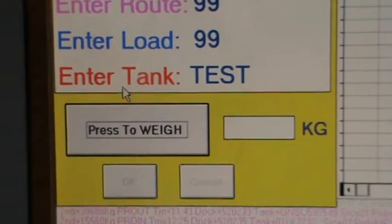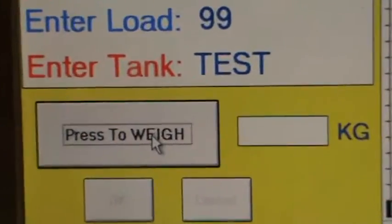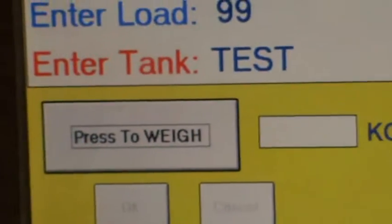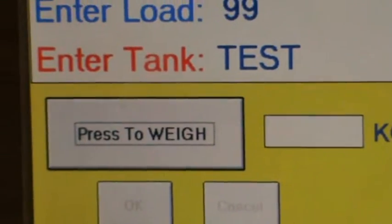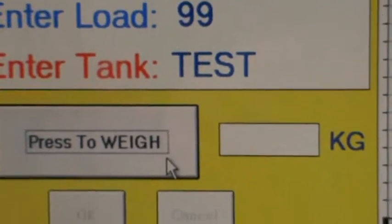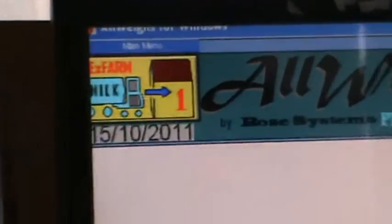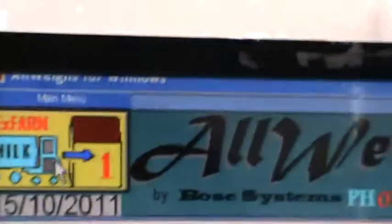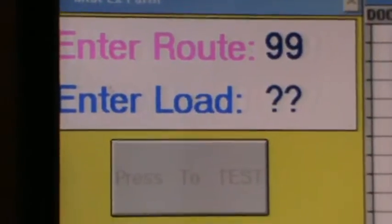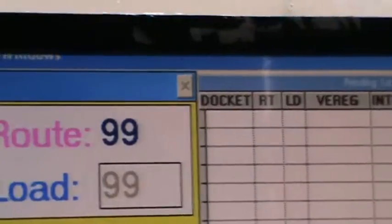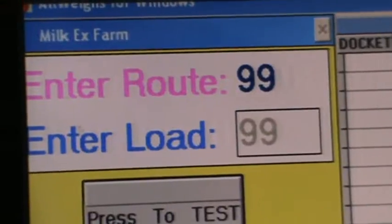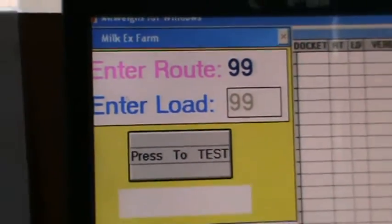Waits the lorry. He entered the road number in the SNAP test. He entered the sample receptor.